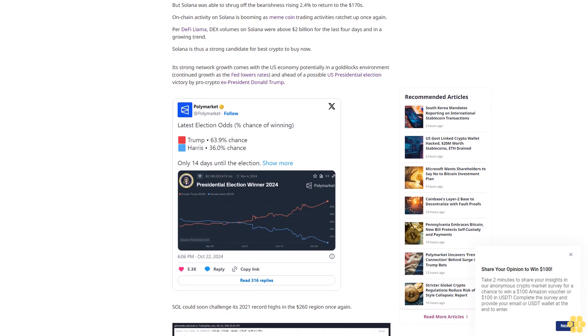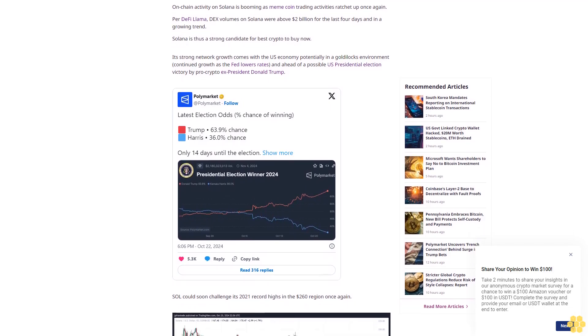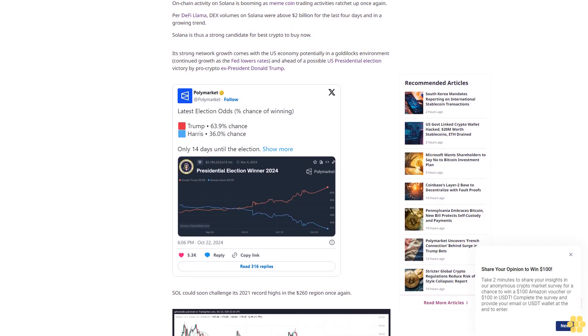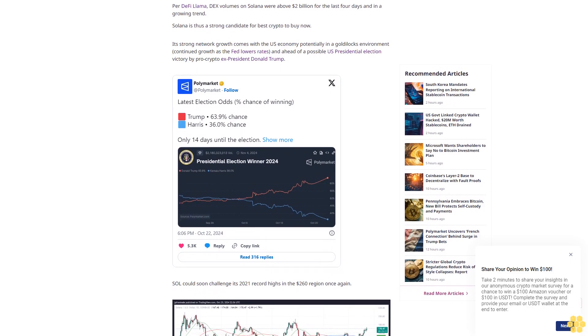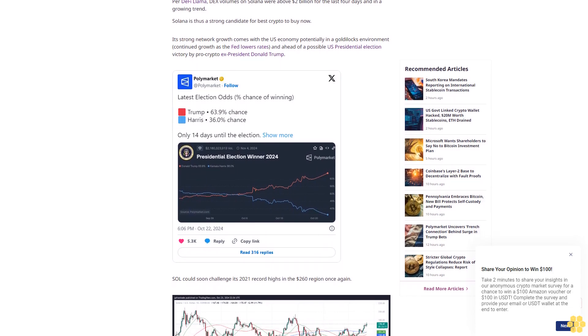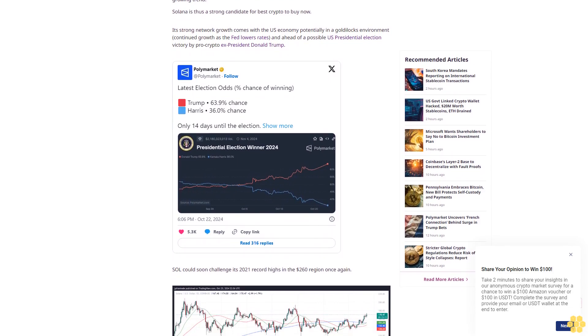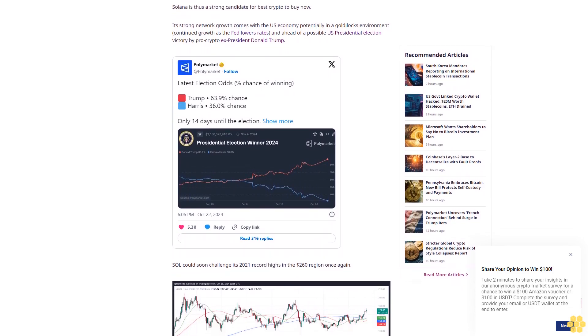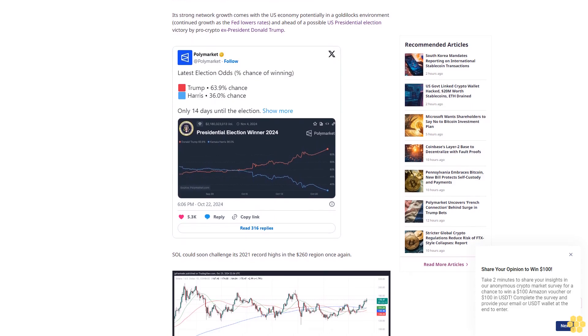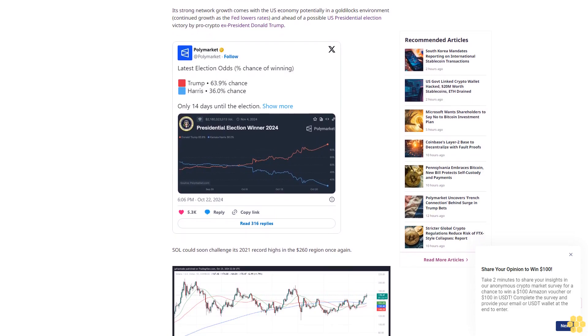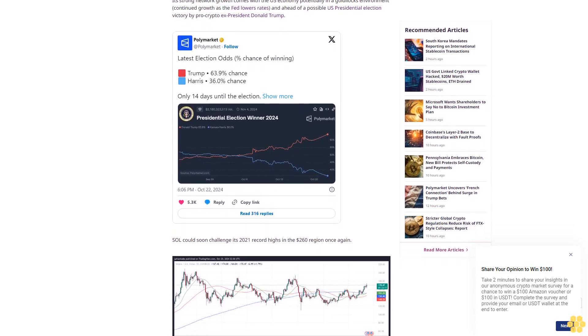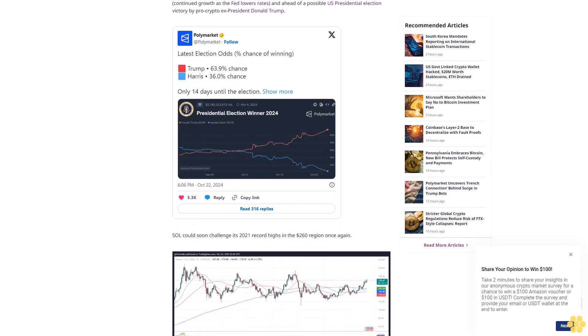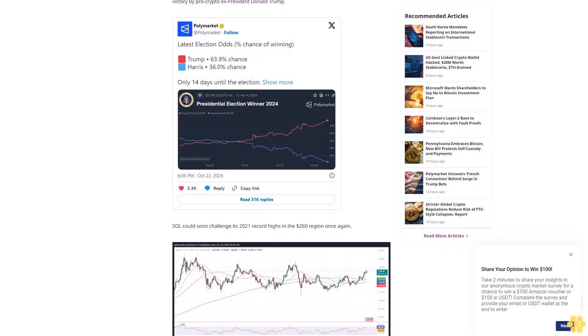Bitcoin (BTC) was down 1.6% in the past 24 hours to the mid-$66,000s, and Ethereum (ETH) was down close to 5% in the $2,500 region per CoinMarketCap. But Solana was able to shrug off the bearishness, rising 2.4% to return to the $170s.